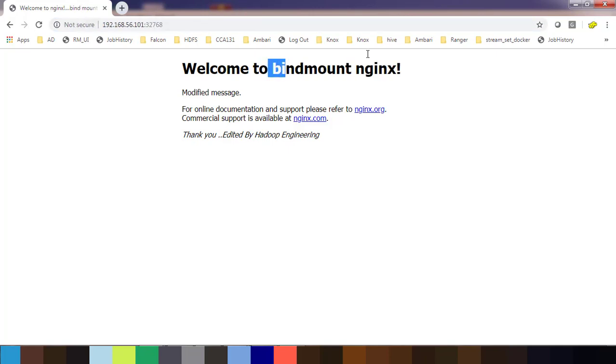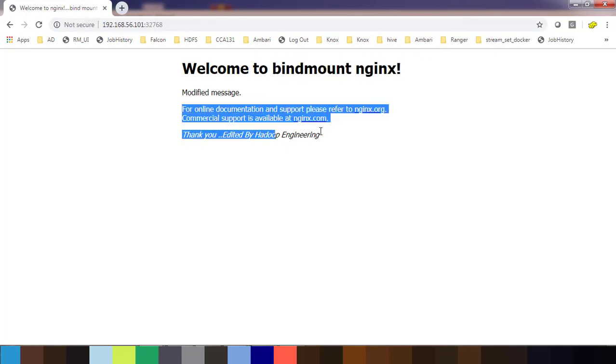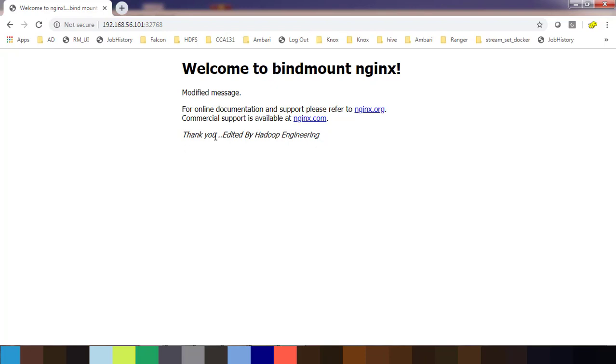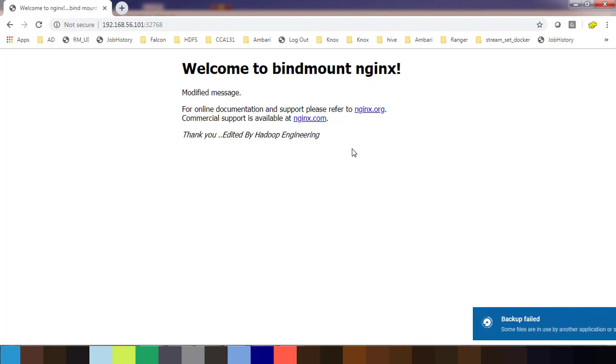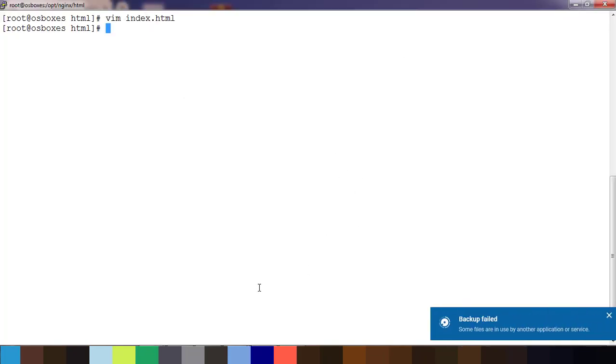Now if I open this page and refresh, see welcome to bind mount edit, so modified message.